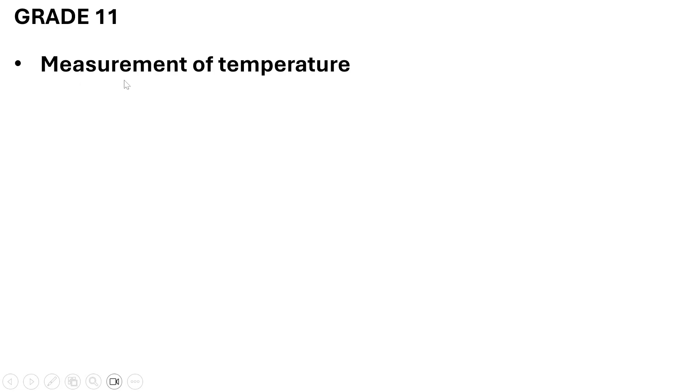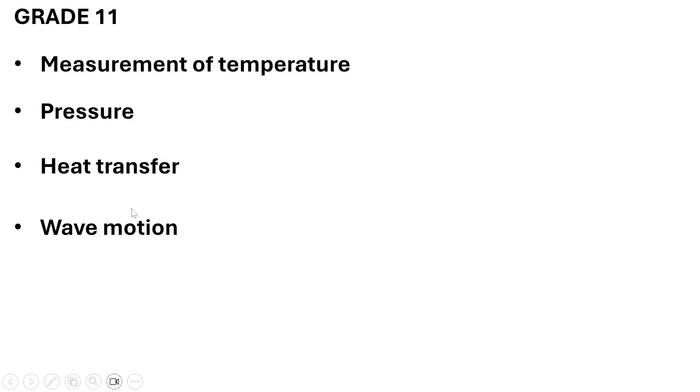From there, we move on to Grade 11. Grade 11 topics are: measurement of temperature, pressure, heat transfer, wave motion, light, and lastly magnetism.